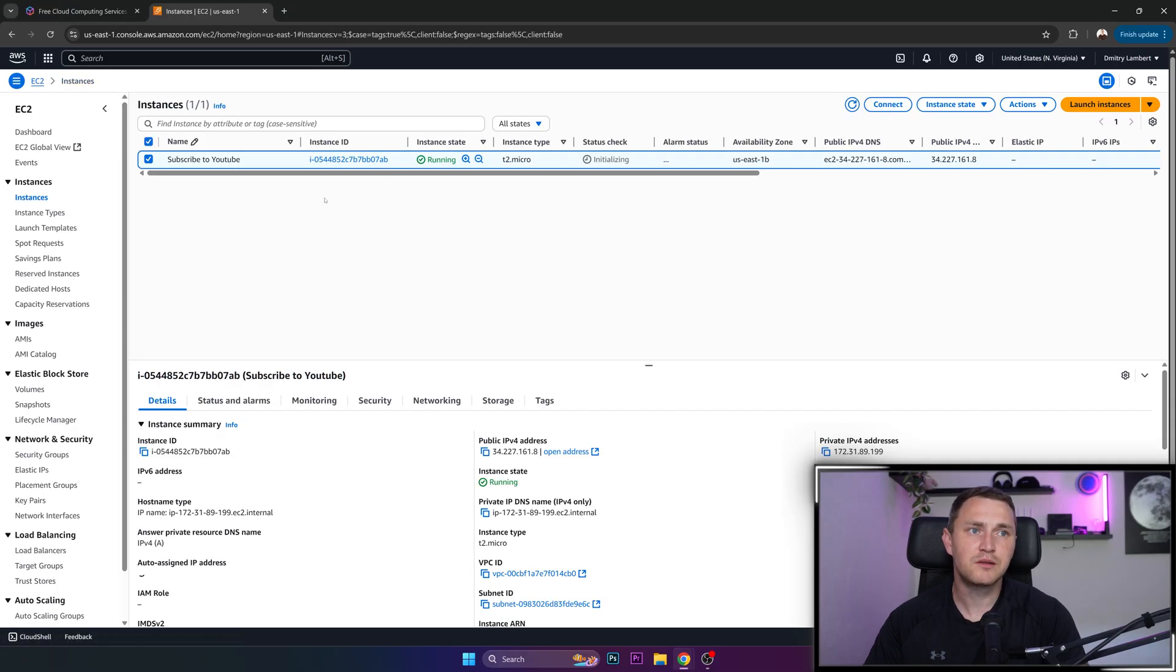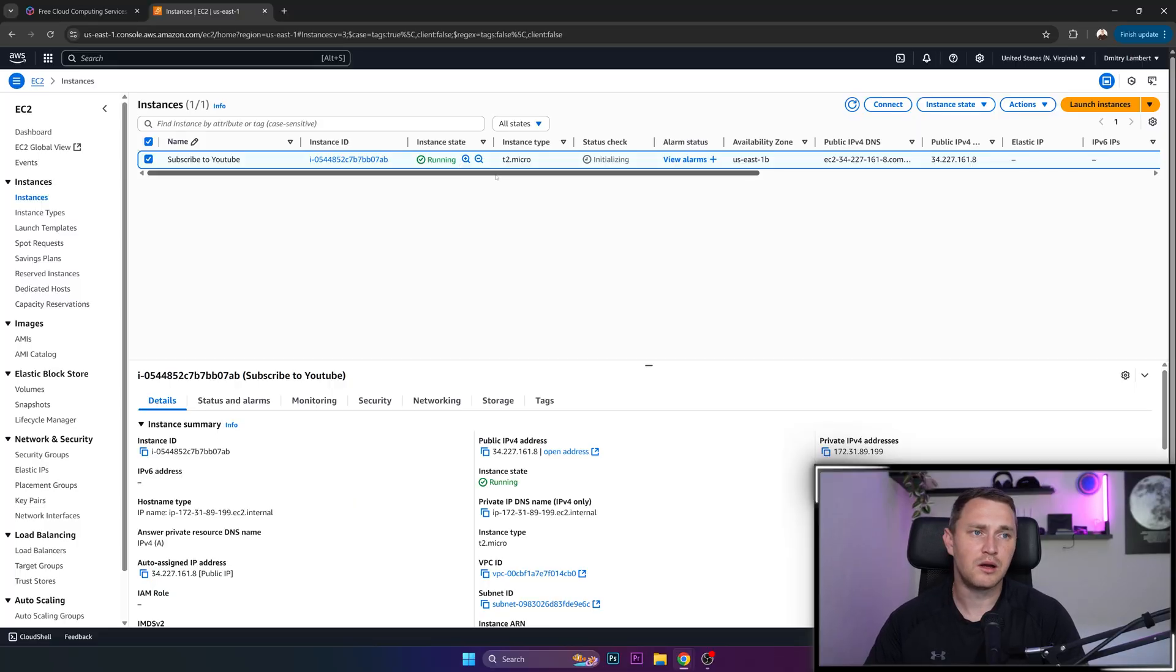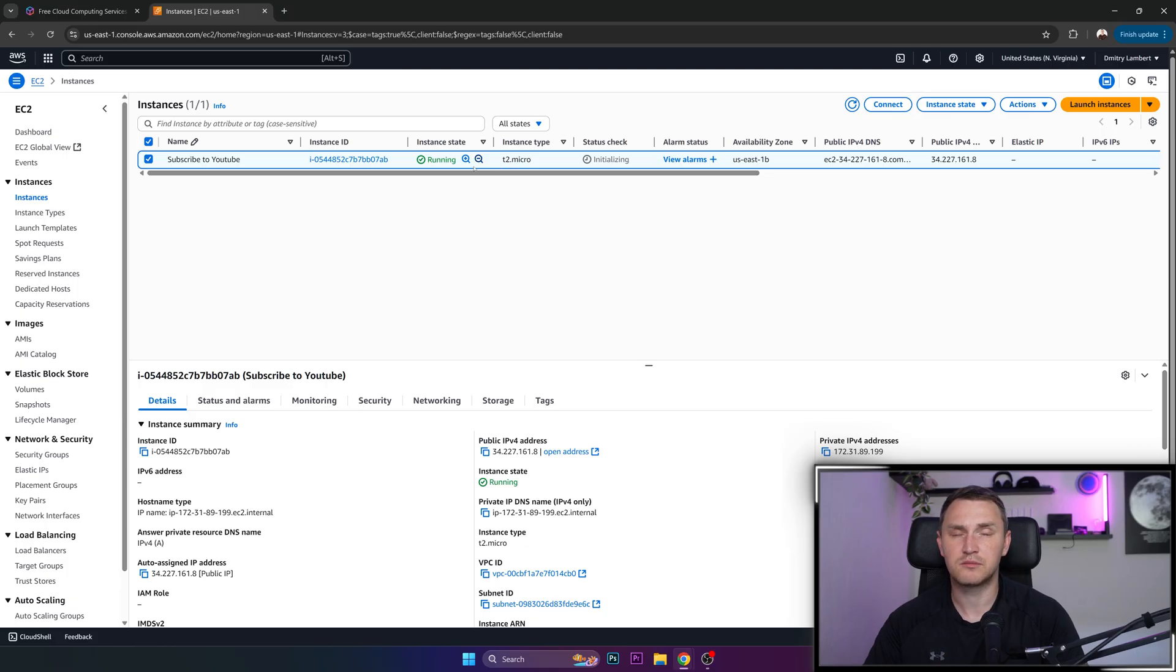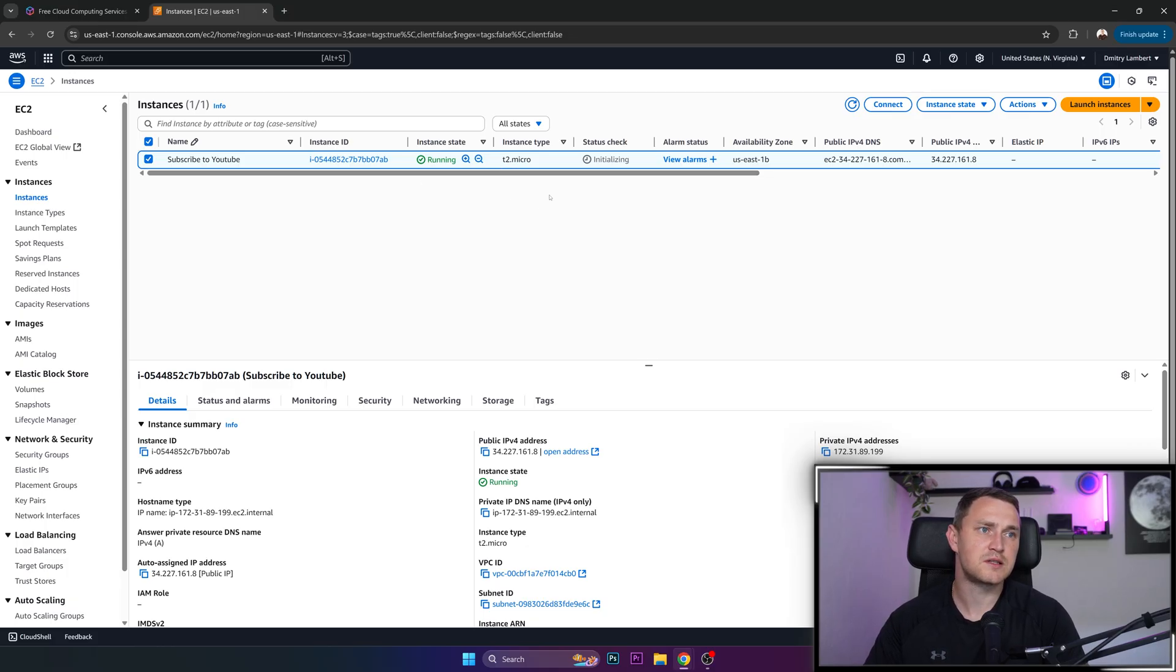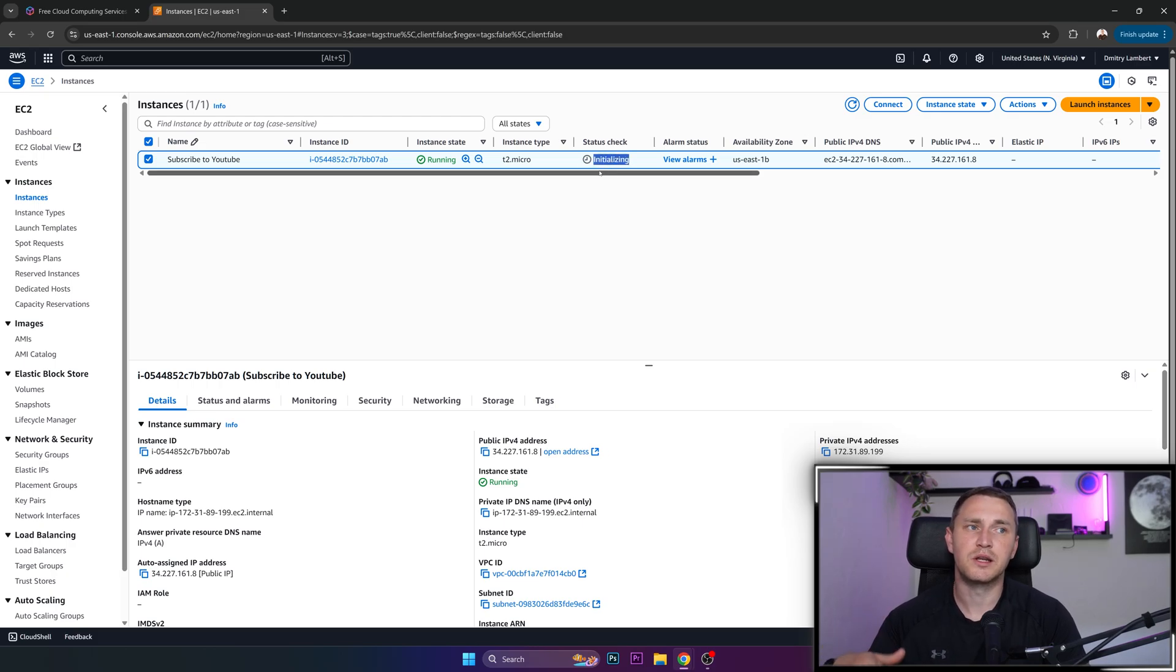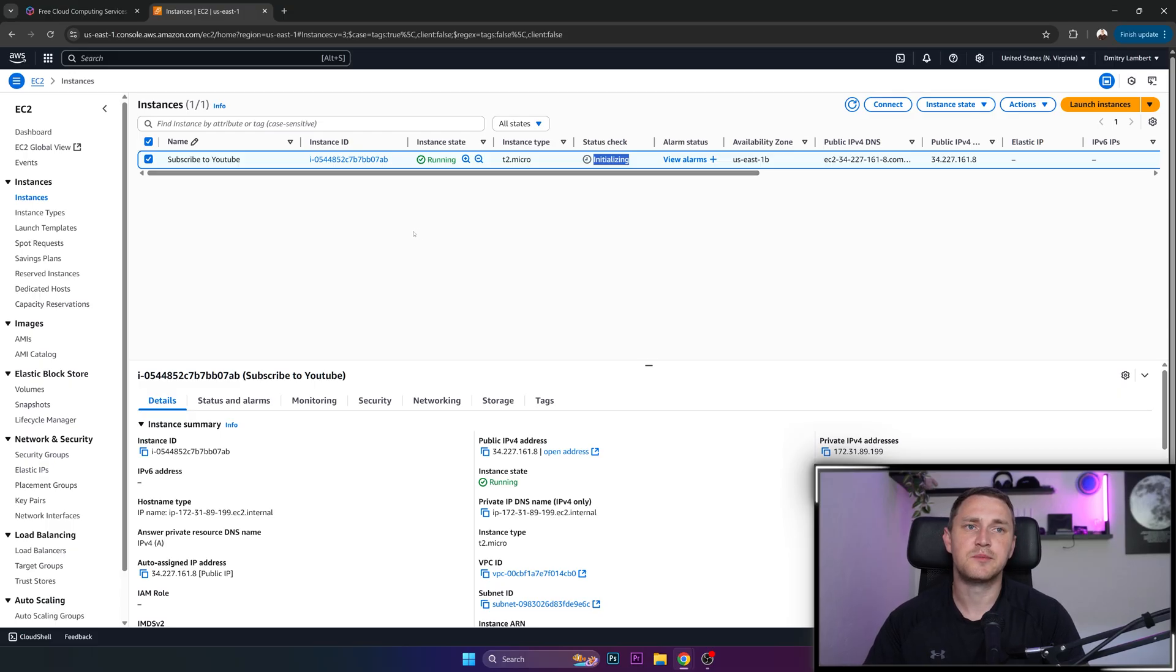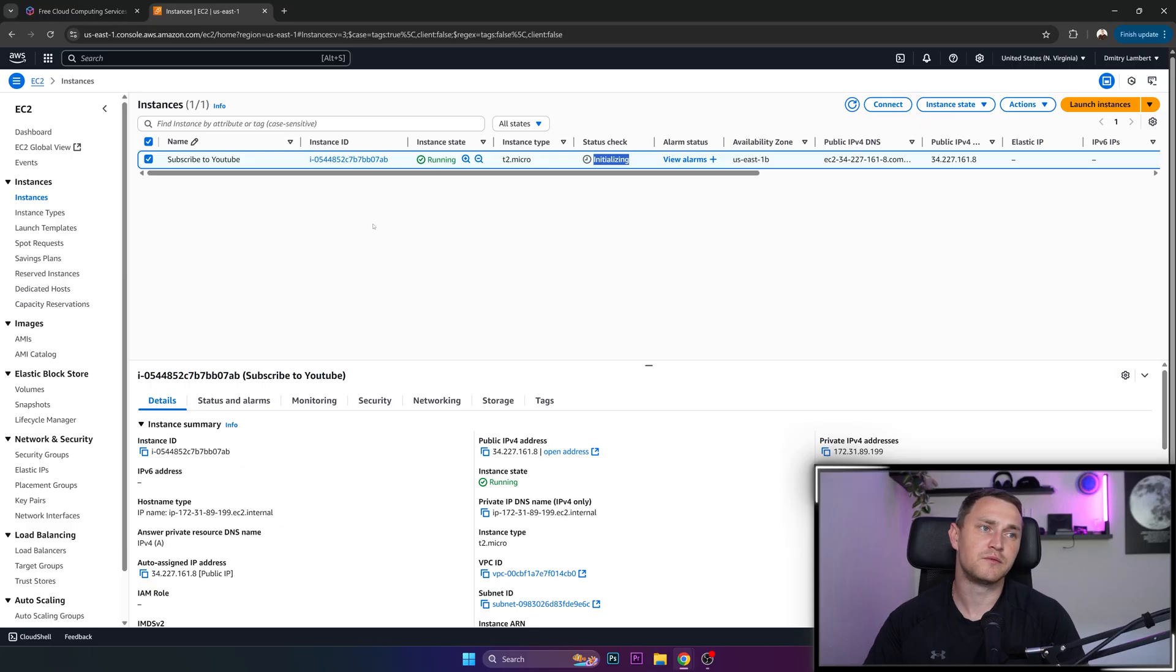So if you run it like this, with a T2 micro and less than or equal to 30 gigs of the storage GP3, then you are safe to use this for free. It's actually initializing. That's why I was not able to connect. So it's still like instances running, but it's initializing. If you will stay within these limits, then you will get your virtual machine for free for 12 months.